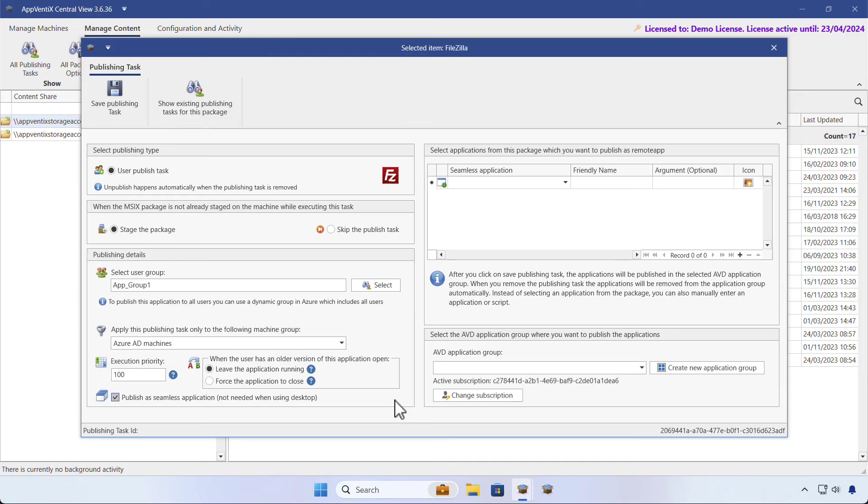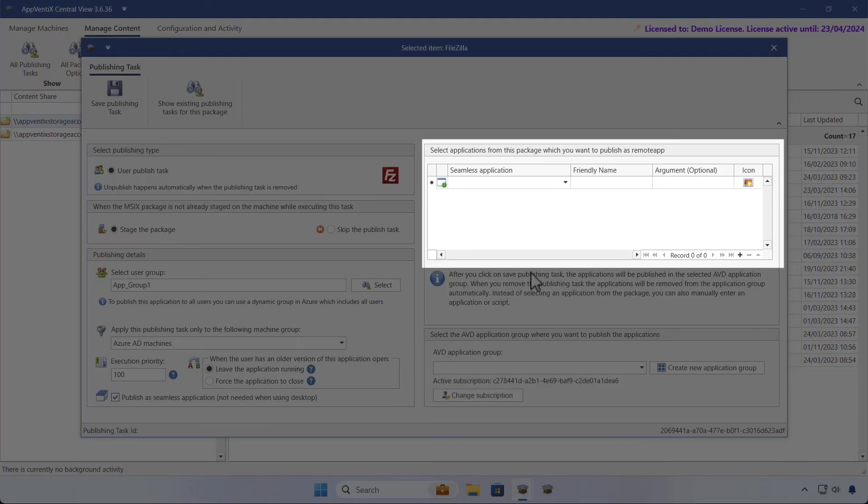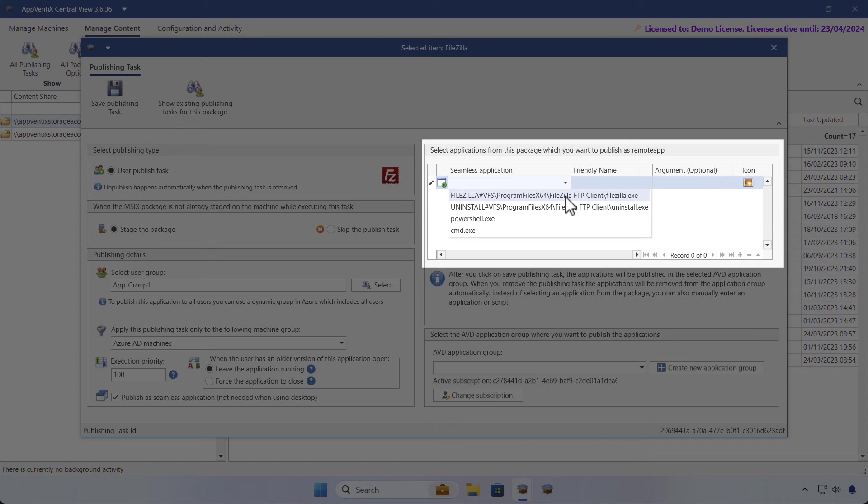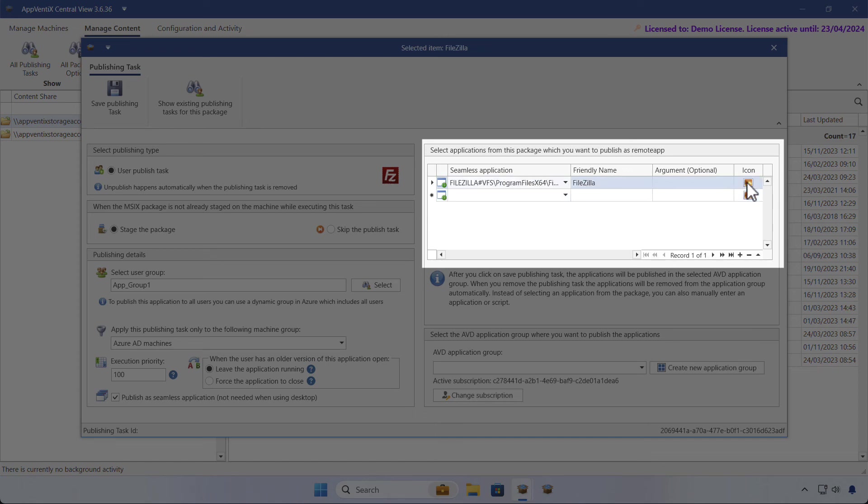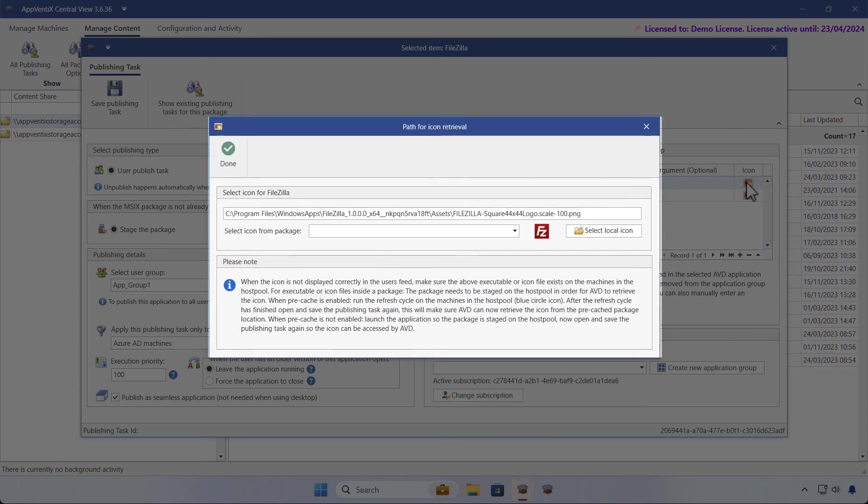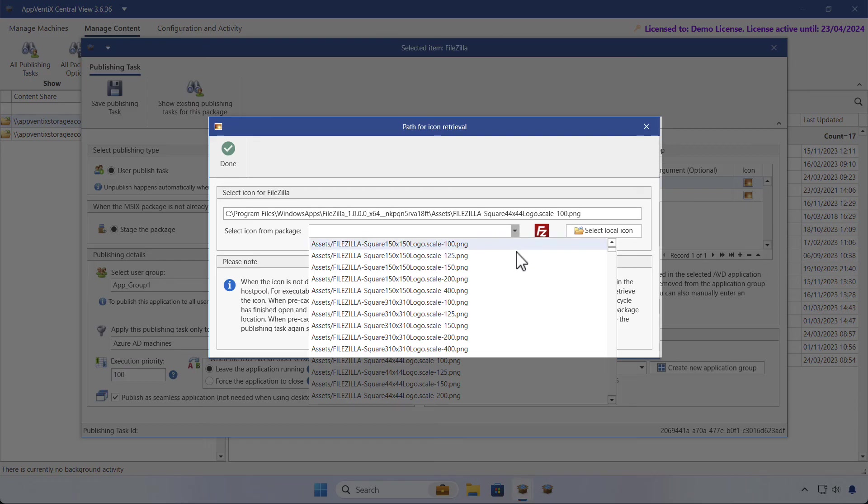For each application in the package, you can create a seamless application and change the icon if you desire. We'll show you all available assets from a package where you can upload your own icon.